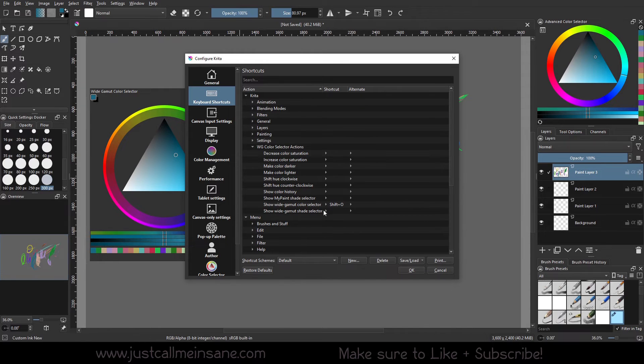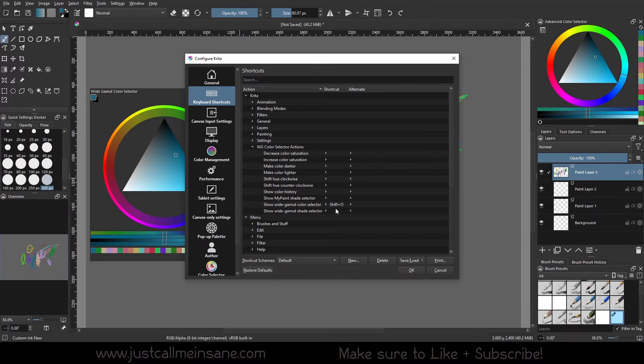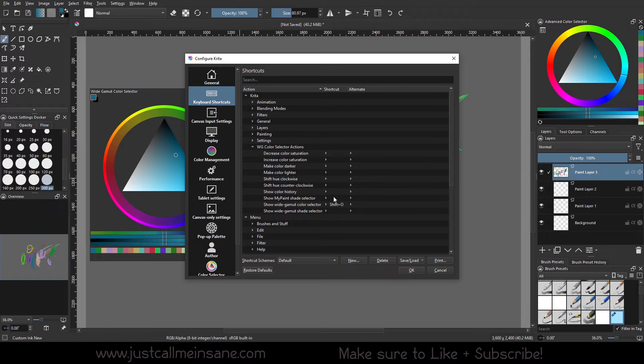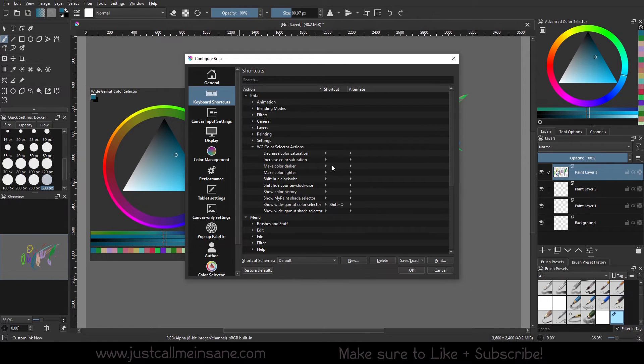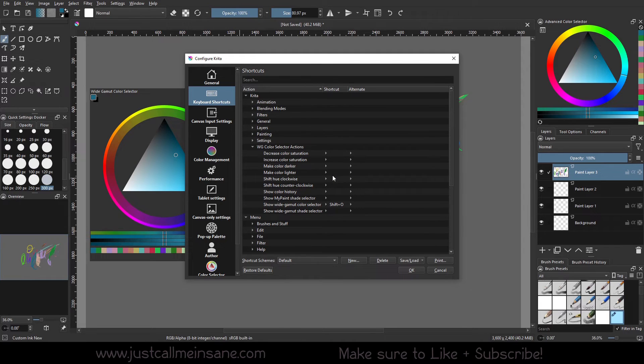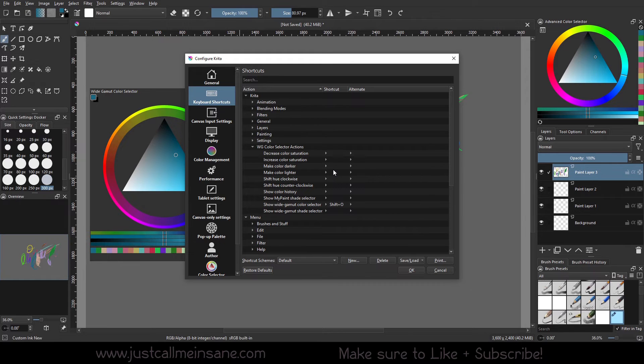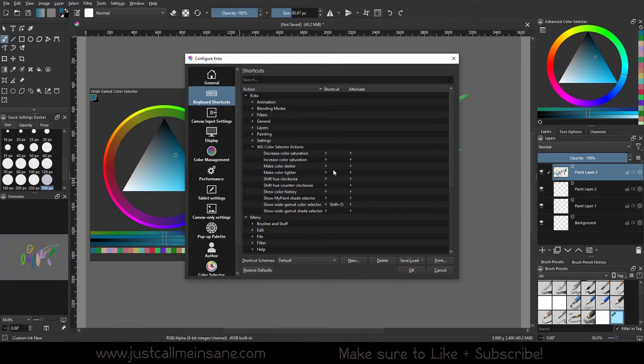So the Shift O is showing the Wide Gamut Color Selector. If we want to show just this shade selector, which are these four bars here, we can do that. We can show the color history only. The My Paint Shade Selector, the Hue Counter Clockway, just a ton of options if you just want to see specific things at specific times. So it's like you took the whole selector docker and you just divide it up into hotkeys.